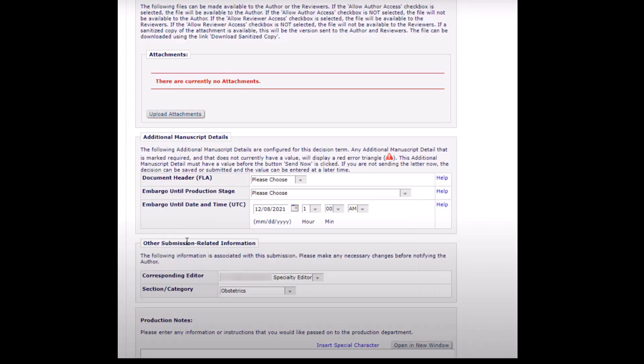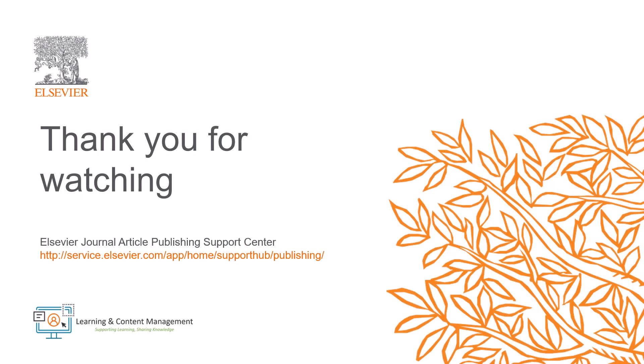This is how you can utilize automated quick transmittal in Editorial Manager. Please visit the Journal Article Publishing Support Center should you require further information. Thank you for watching.